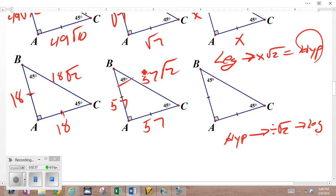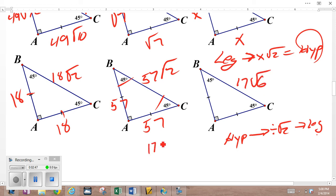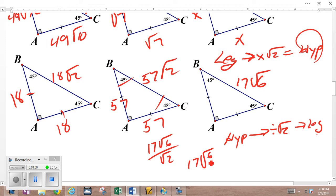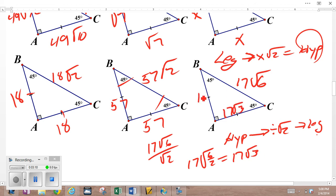Again, provided it's a 45-45-90 triangle. What about 17√6? I have to divide by √2. Remember, the quotient of roots is the root of the quotient. So that's the root of 6 over 2 inside the square root, which gives you 17√3. So the legs are 17√3 and 17√3.